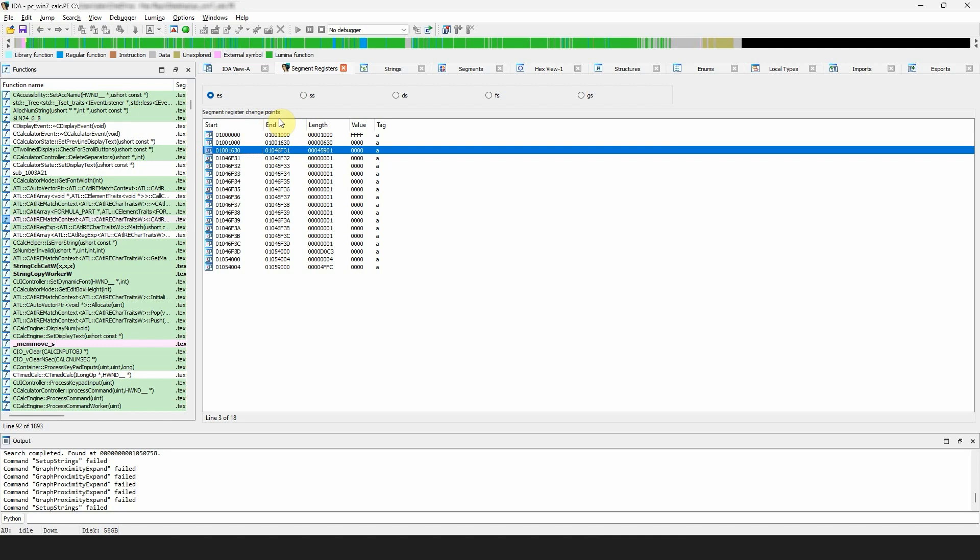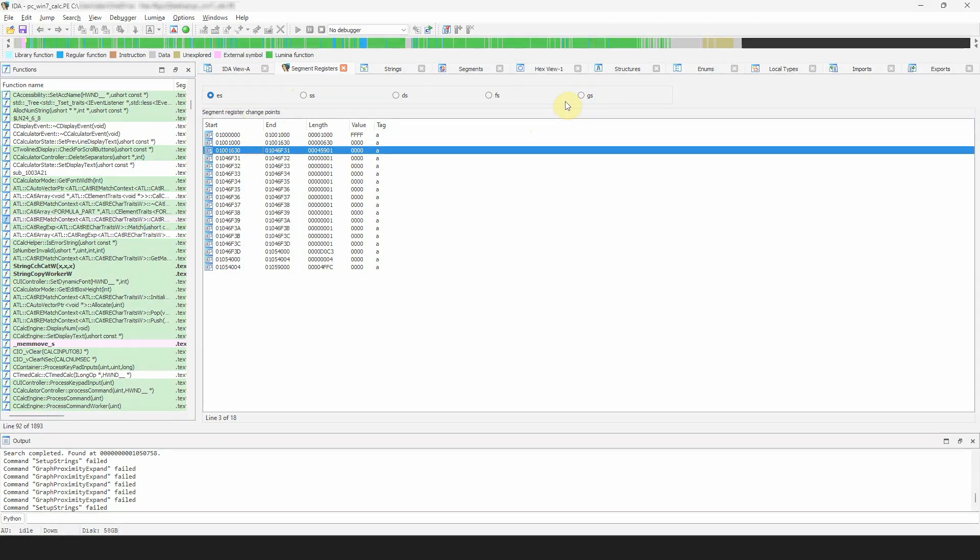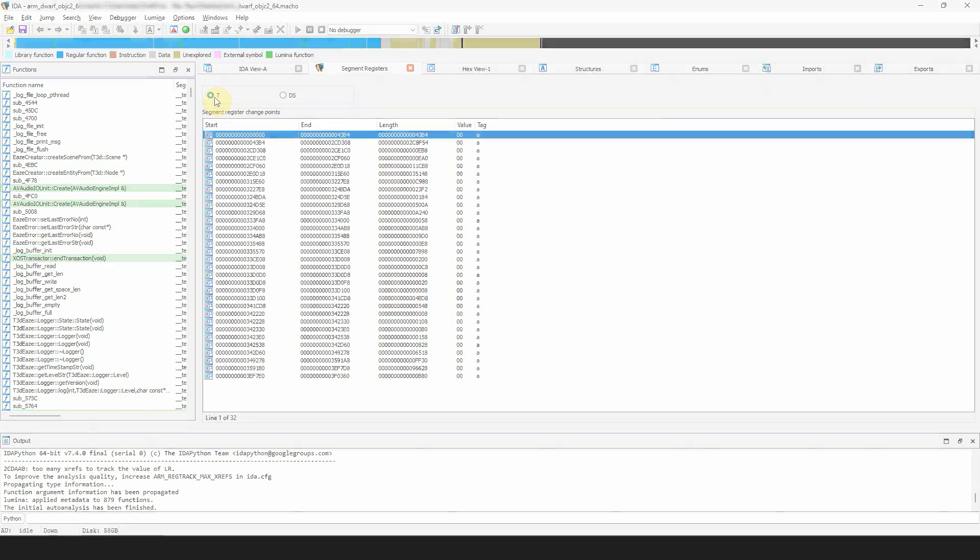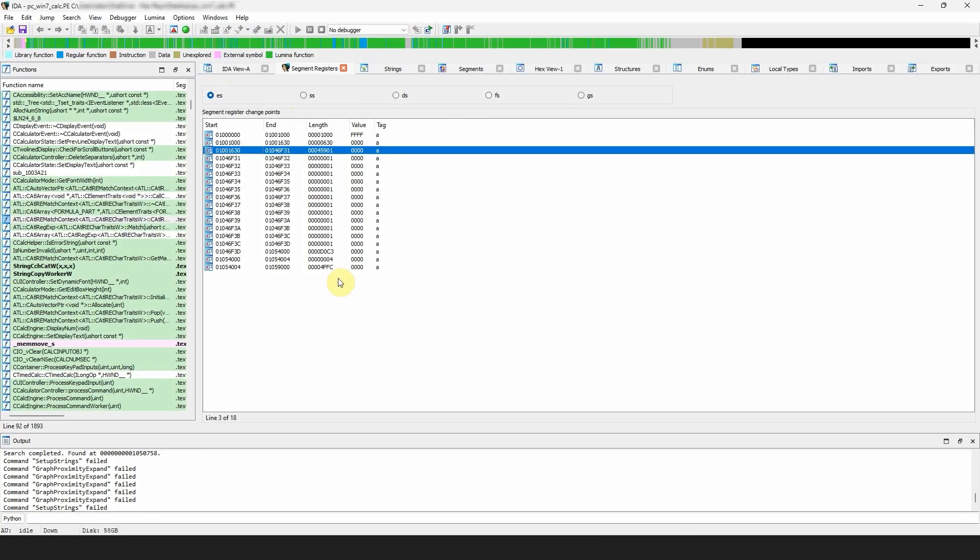...will typically show segment registers DS, ES, SS, and possibly FS and GS, while an ARM binary would typically show the T segment register, indicating what portions of code contain thumb instructions. The grid is simple...